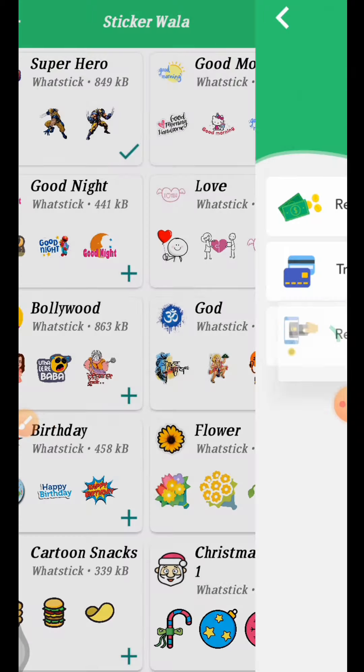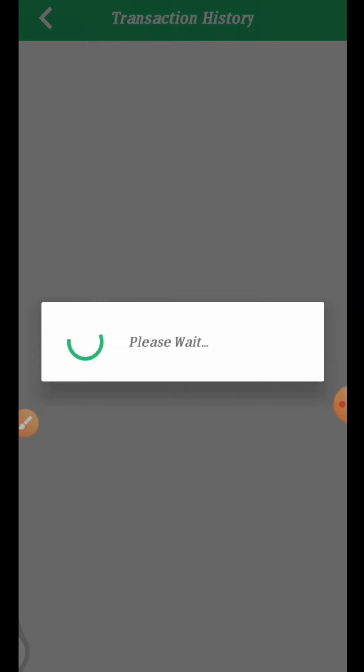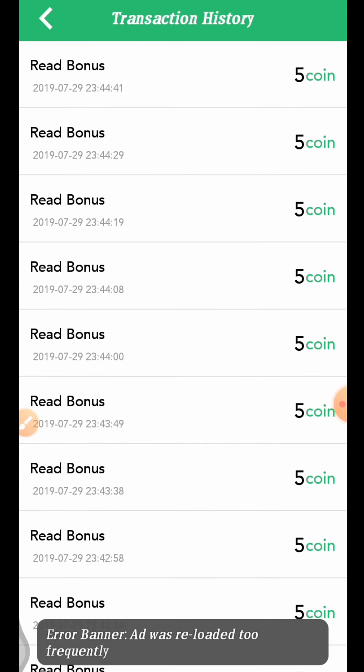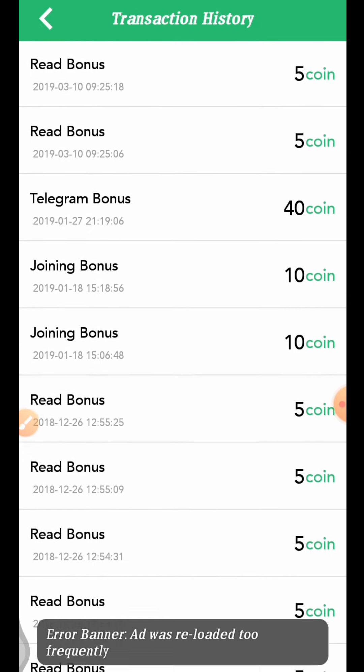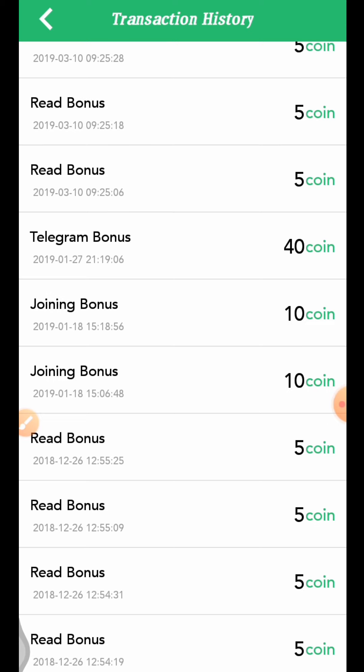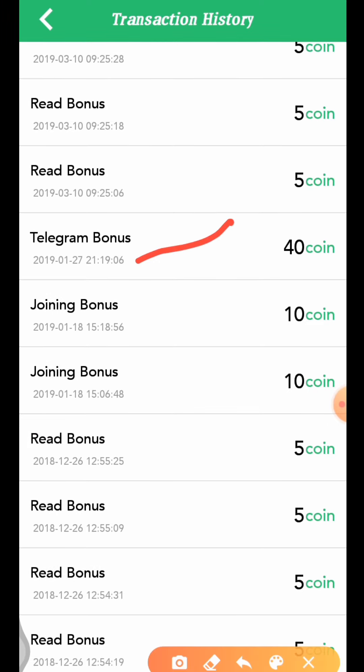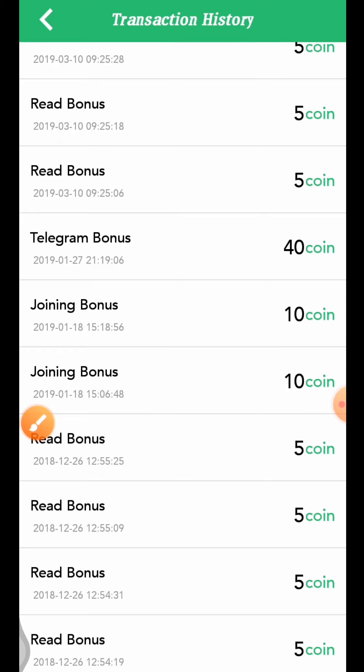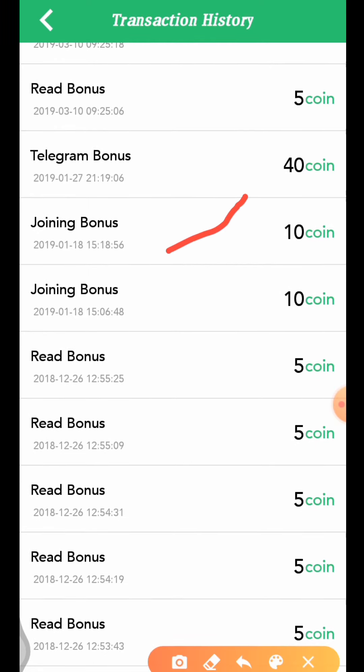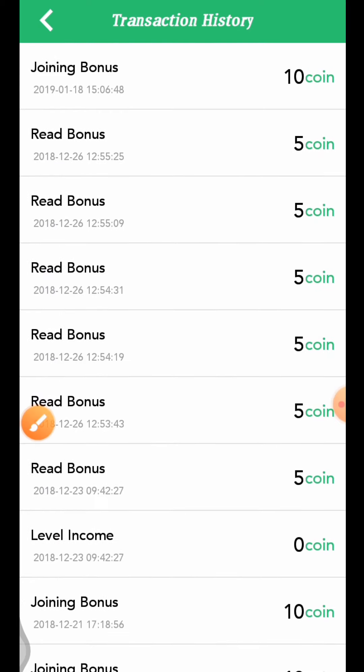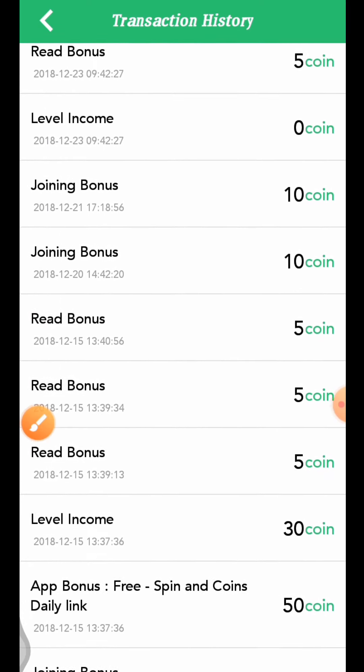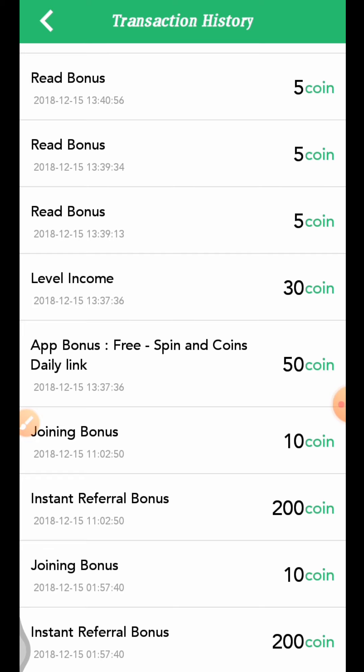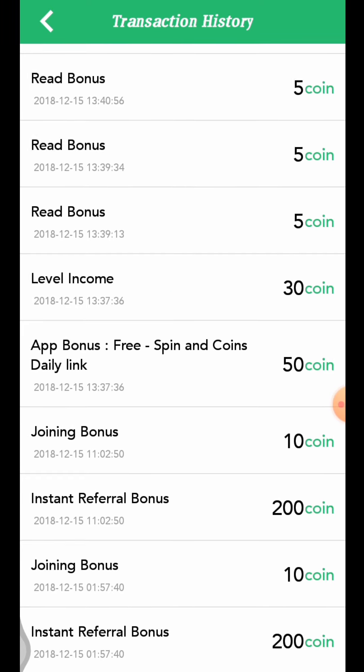You can view the transaction history here. Join telegram to get telegram bonuses and telegram teacher support. There are joining bonuses available.